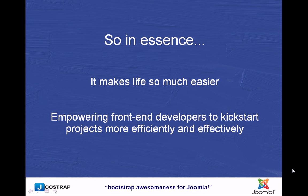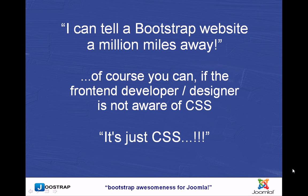By using code that I know, because I've created Joostrap and use it for every single client, I can quickly get things out the door. I know it's going to work and I know they're going to be happy. A lot of people some time ago and still a few today say, I can tell a Bootstrap website a million miles away. Of course you can, if you leave it and just use the base CSS that Bootstrap gives us. Yeah, they all will look the same. They might be laid out in the grid differently, but they'll all look the same.